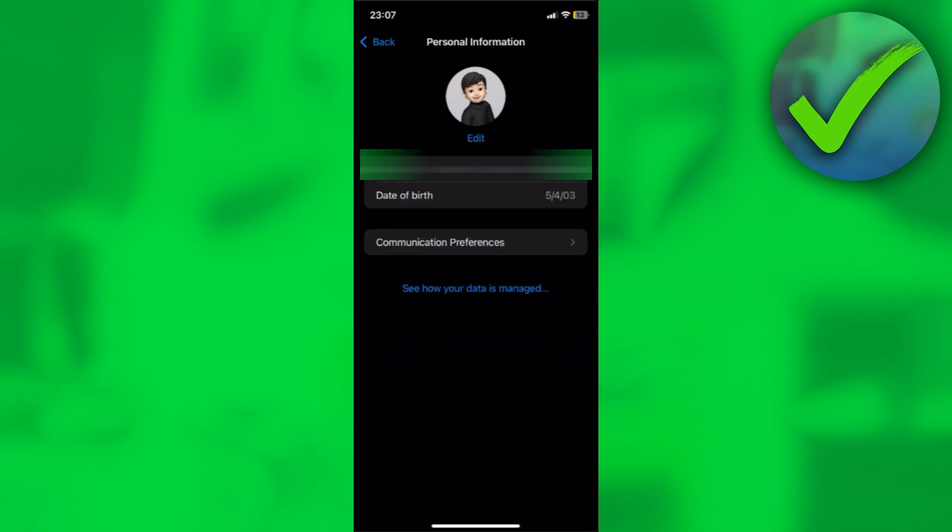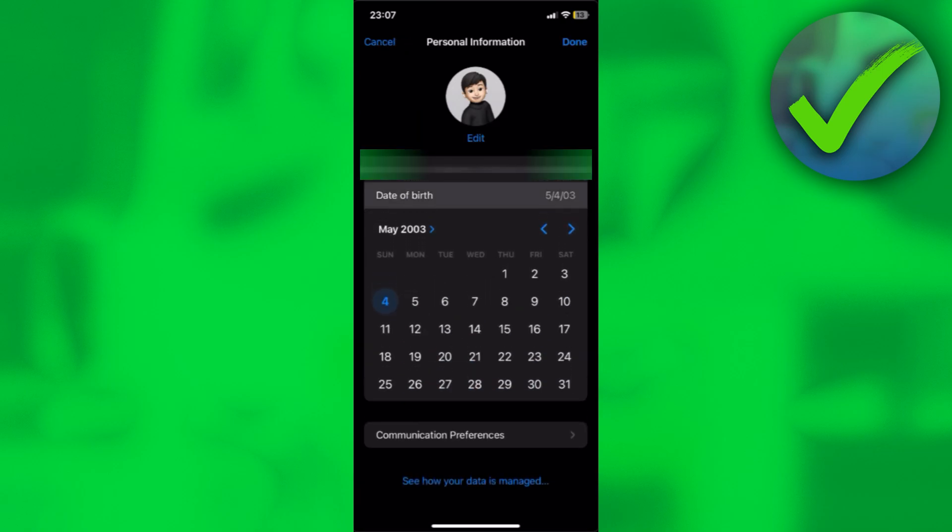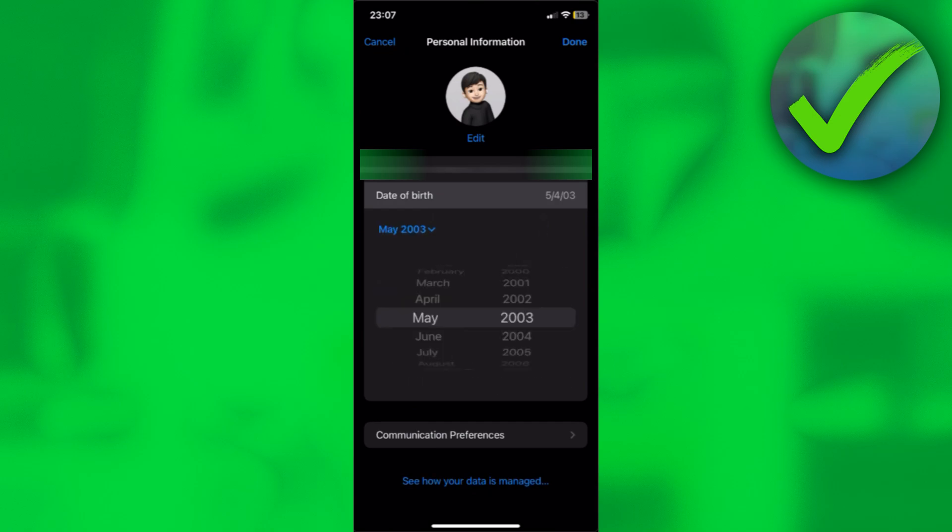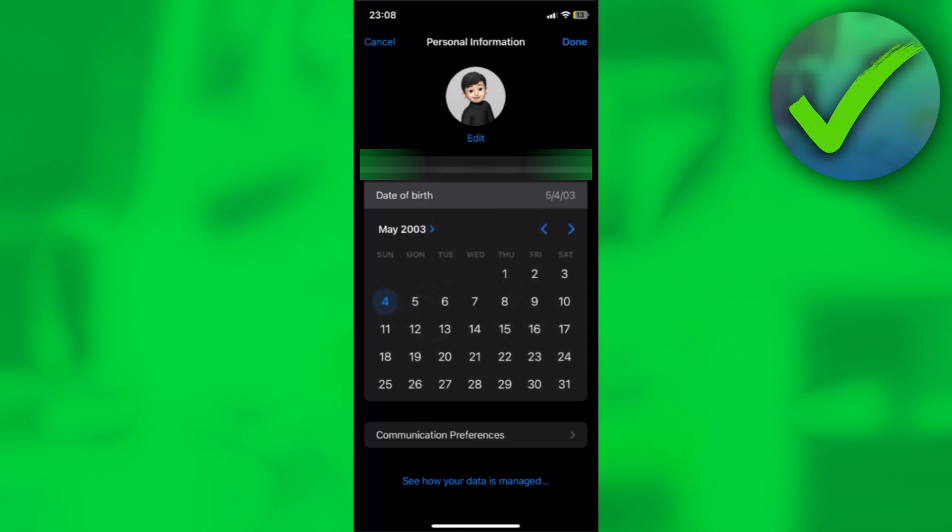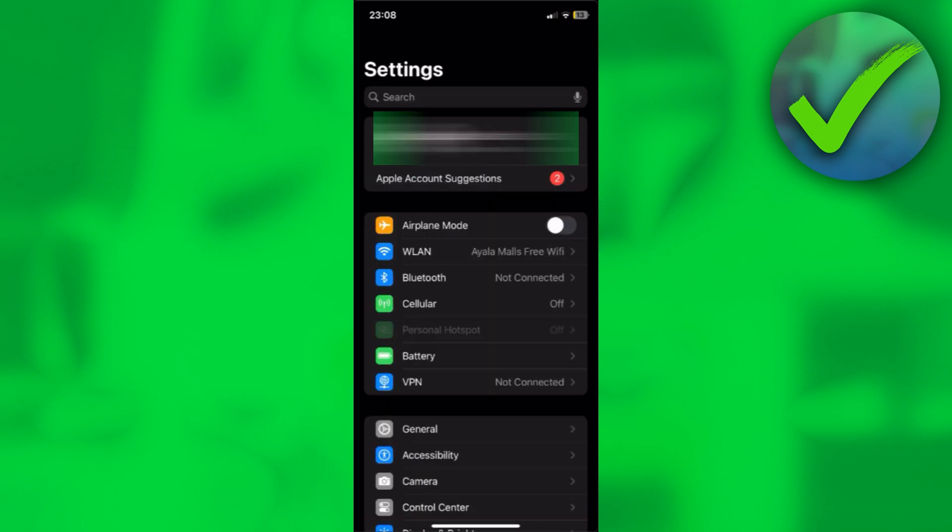Once you're in personal information, as you can see from here we can change our date of birth. Just simply click on this button right here. And then from here, you can change your date of birth to the month and to the year. And afterwards, you can just click on the day of your birth right here.